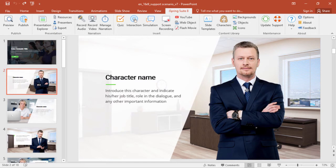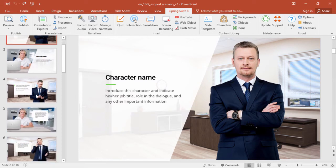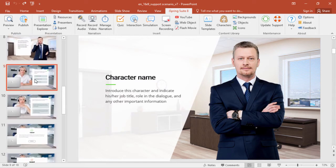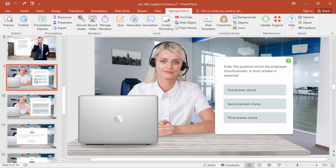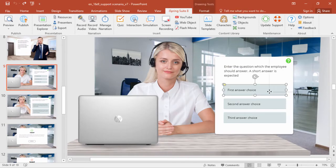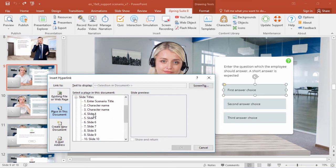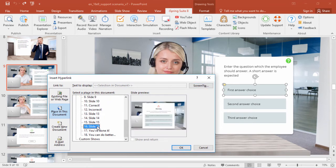Now let's see how to make the dialog interactive. Down here on slide 9, we have some answer choices. To make them clickable, right-click and choose hyperlink, then link it to whichever slide is appropriate.